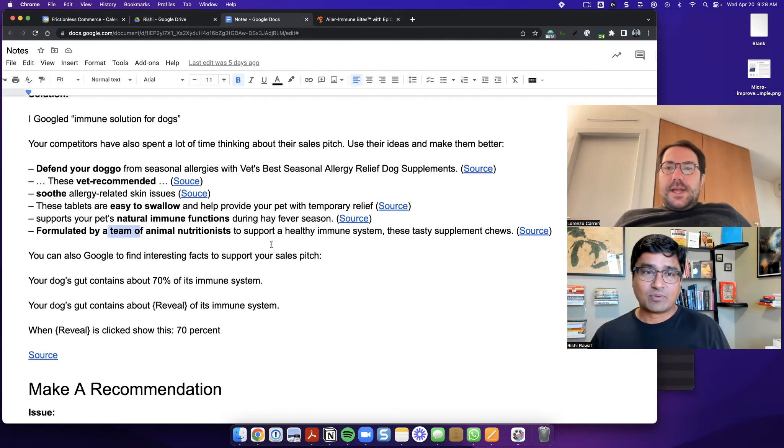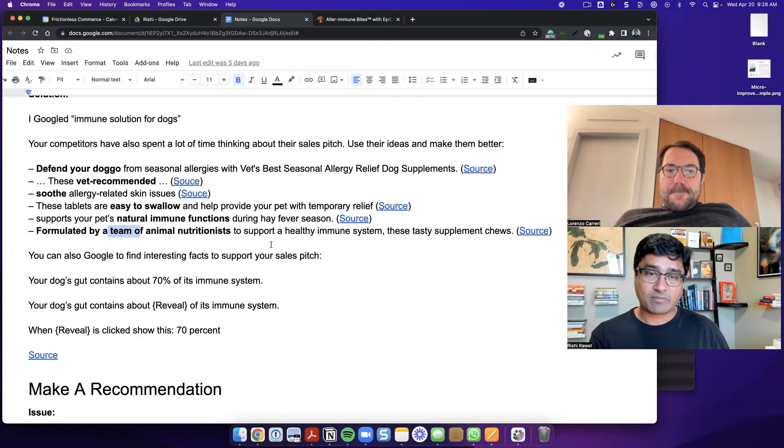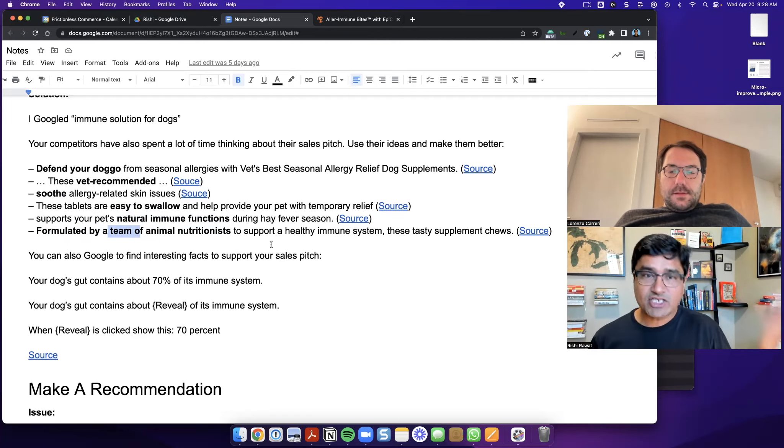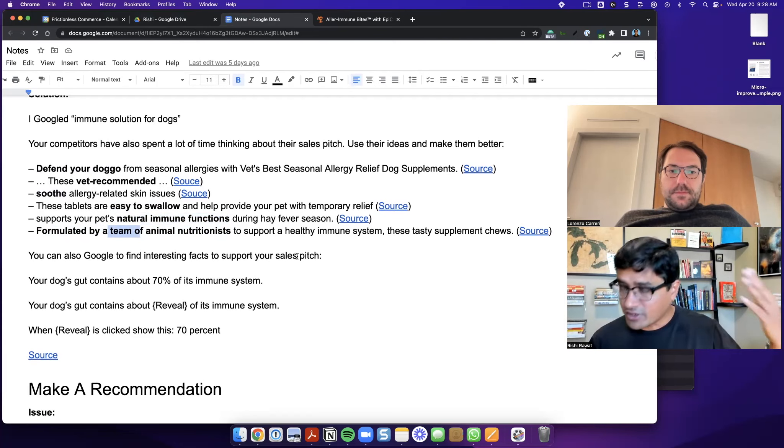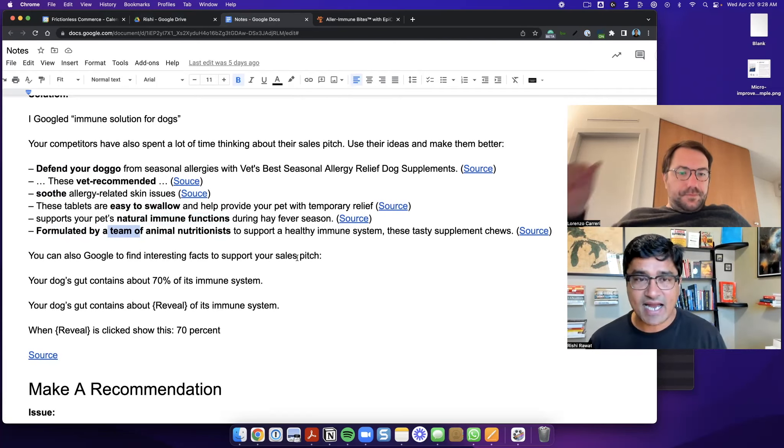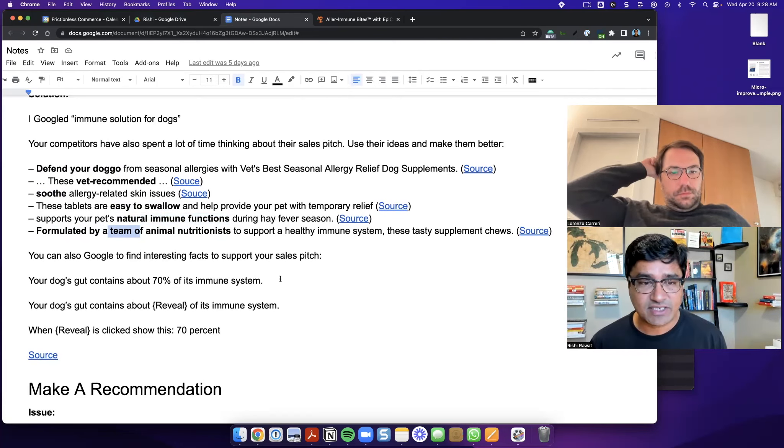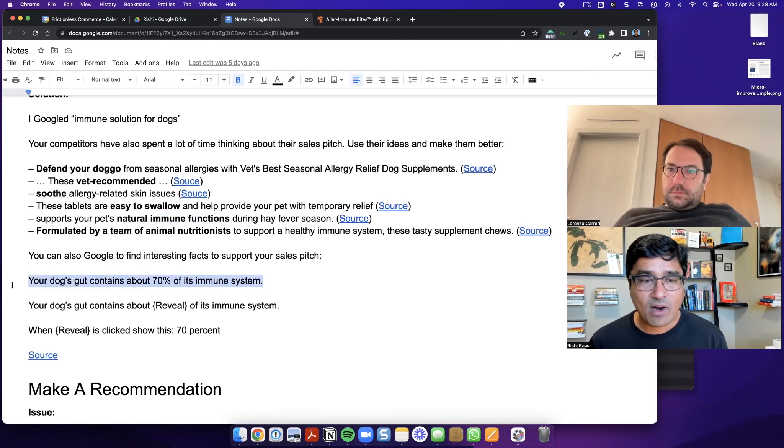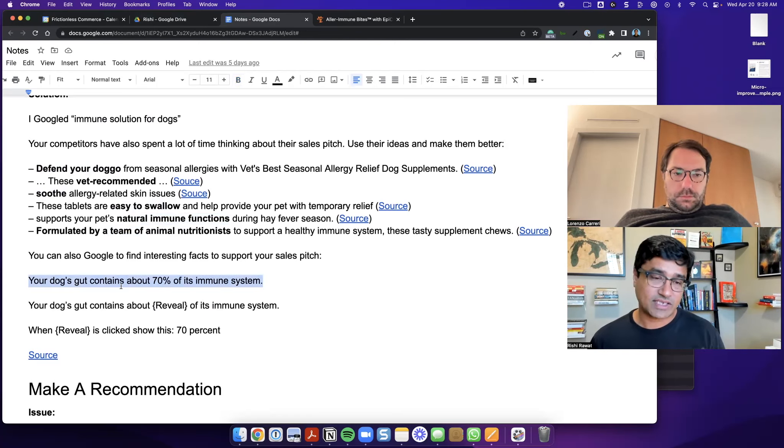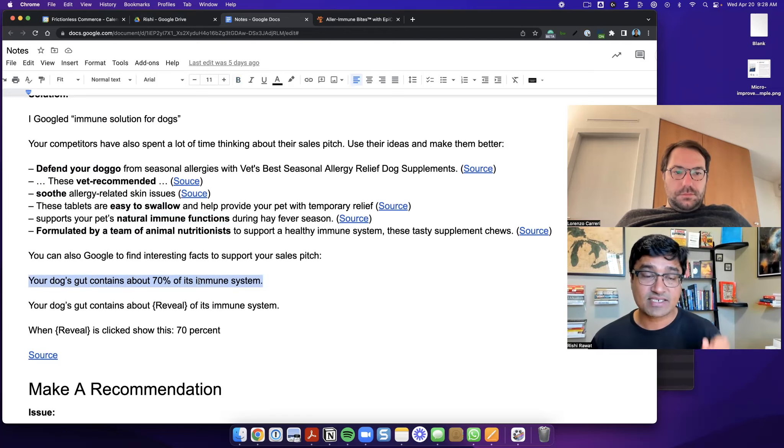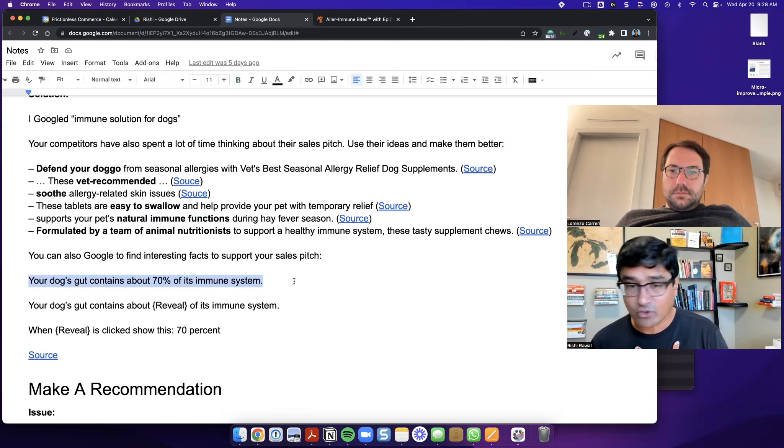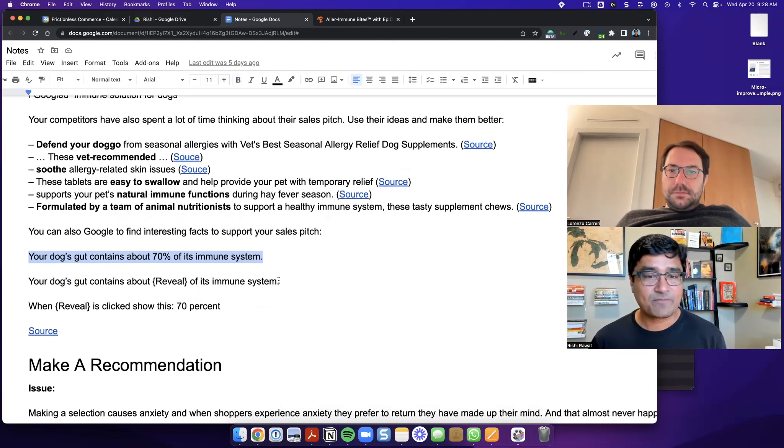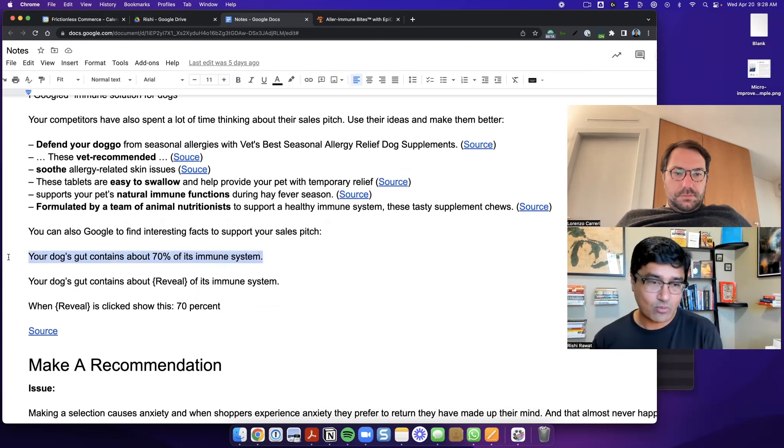So that's an example of what you can get by looking at your competitors product pages, but you can take this further. You can actually just go to Google and look at blog articles or scientific journals or things like that and find interesting stuff. So one of the things that I discovered while I was doing that research was an interesting fact called your dog, which was basically that your dog's gut contains 70% of its immune system. And I didn't know this. So I'd like to kind of include this in my product description. Why would I do that? And I'll tell you why.